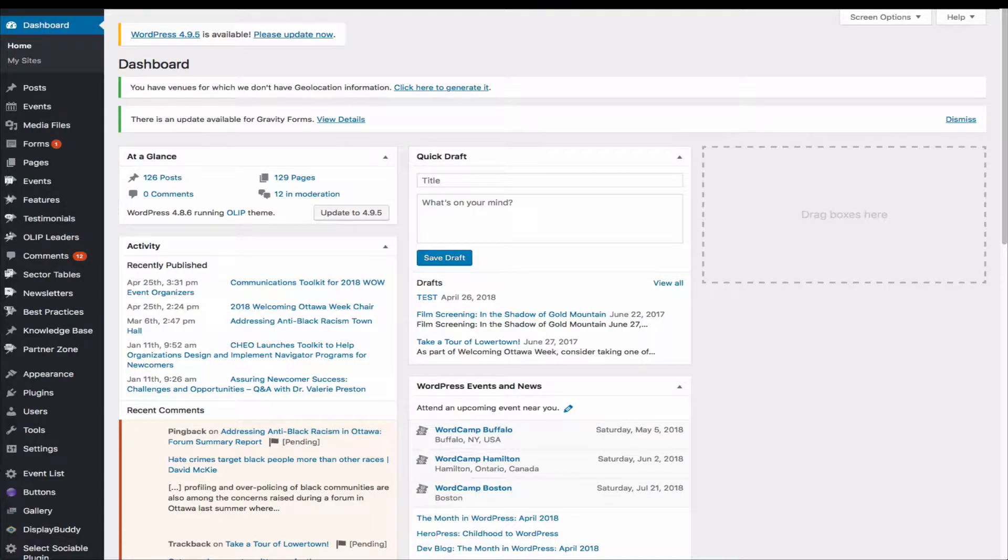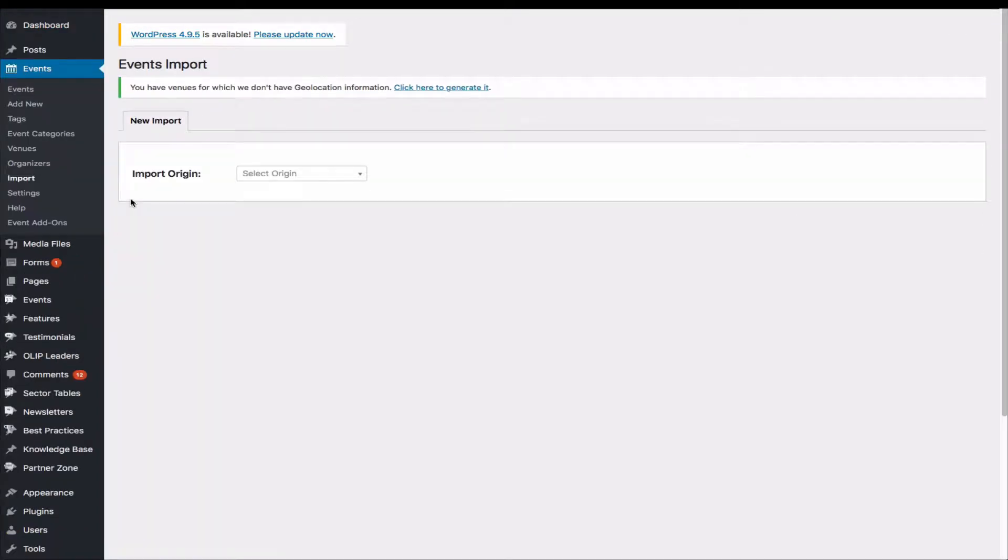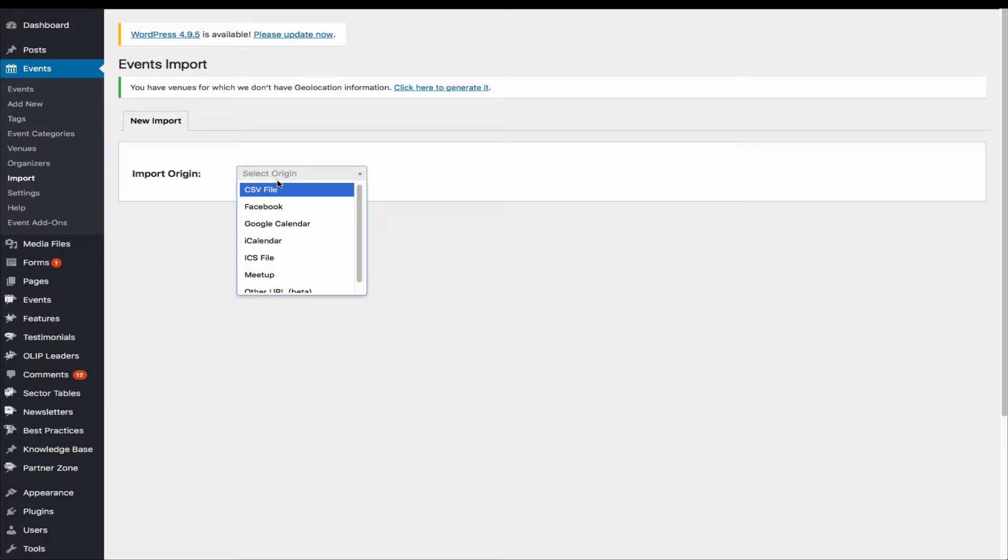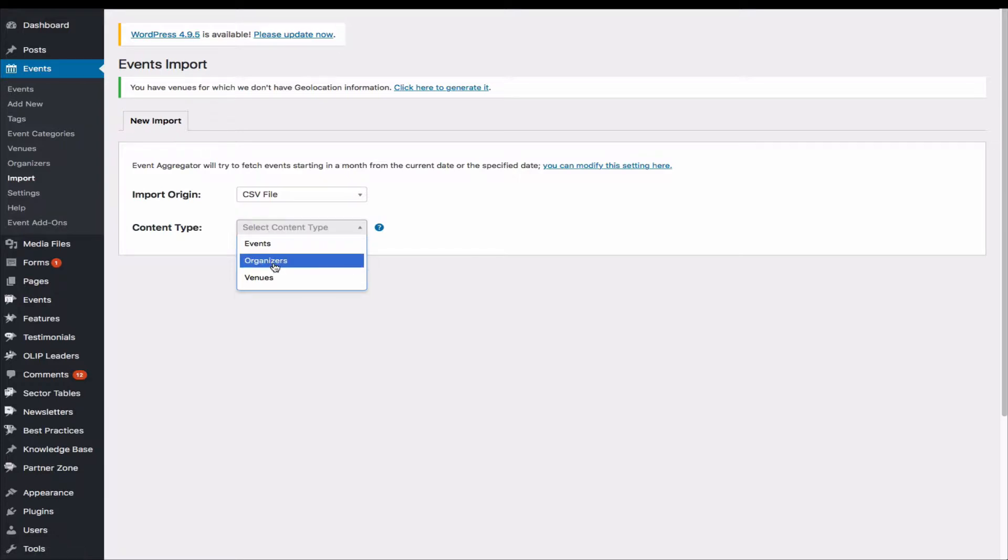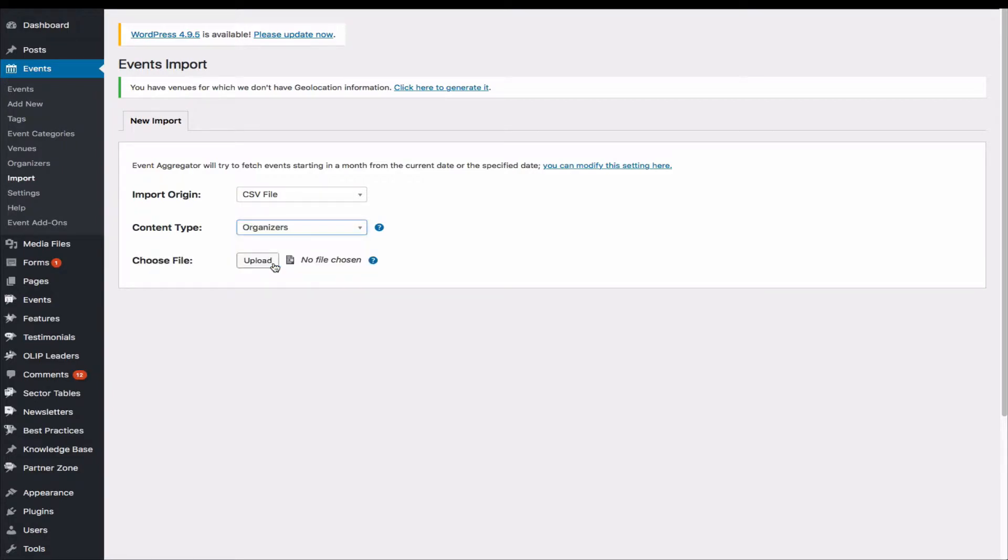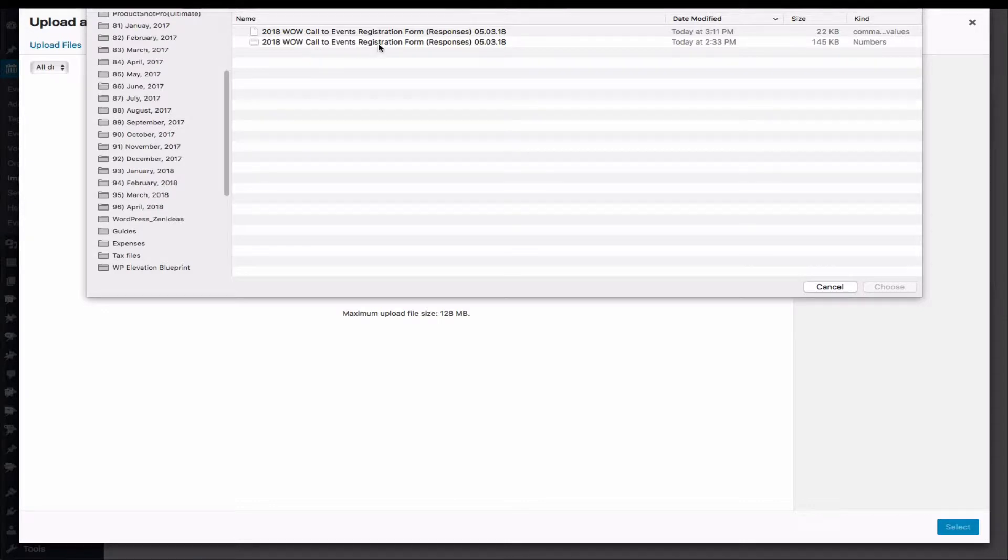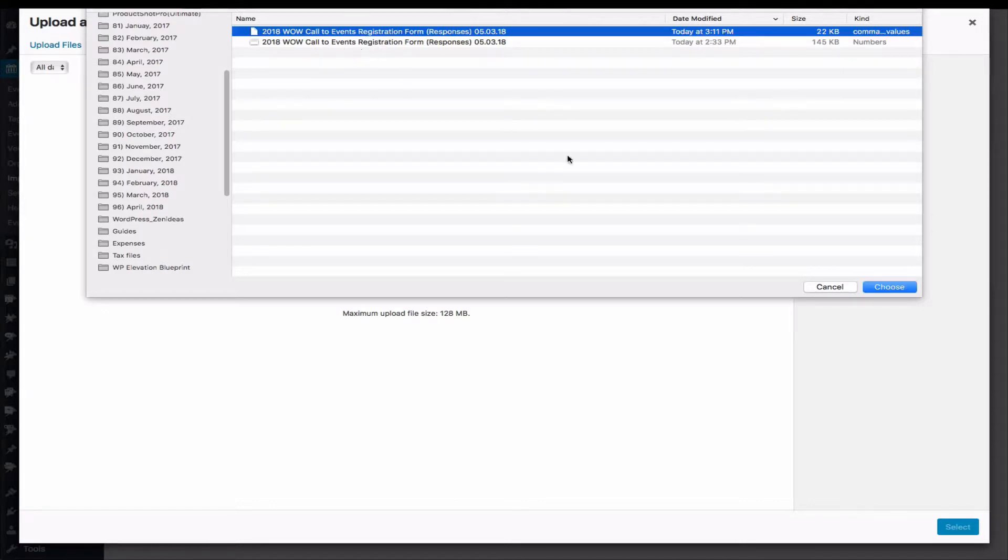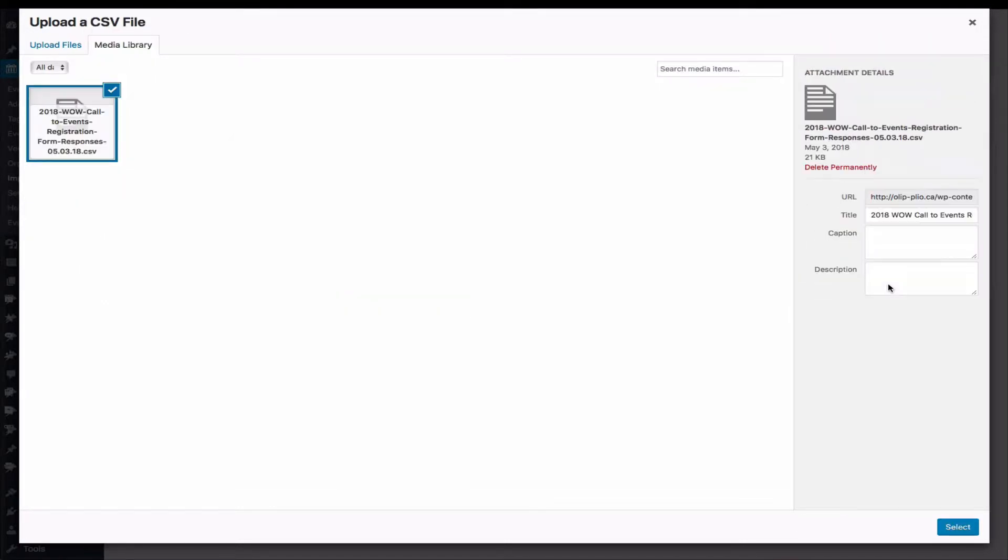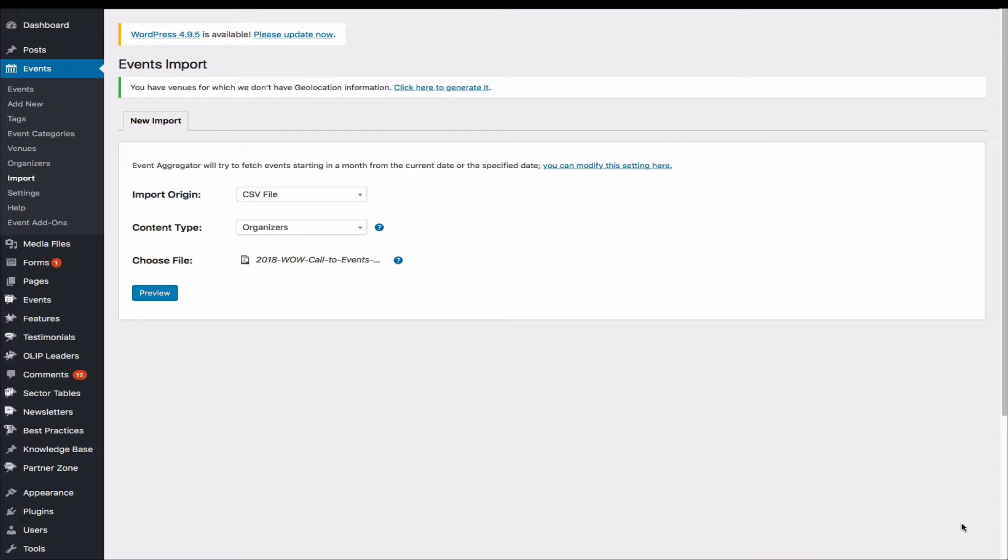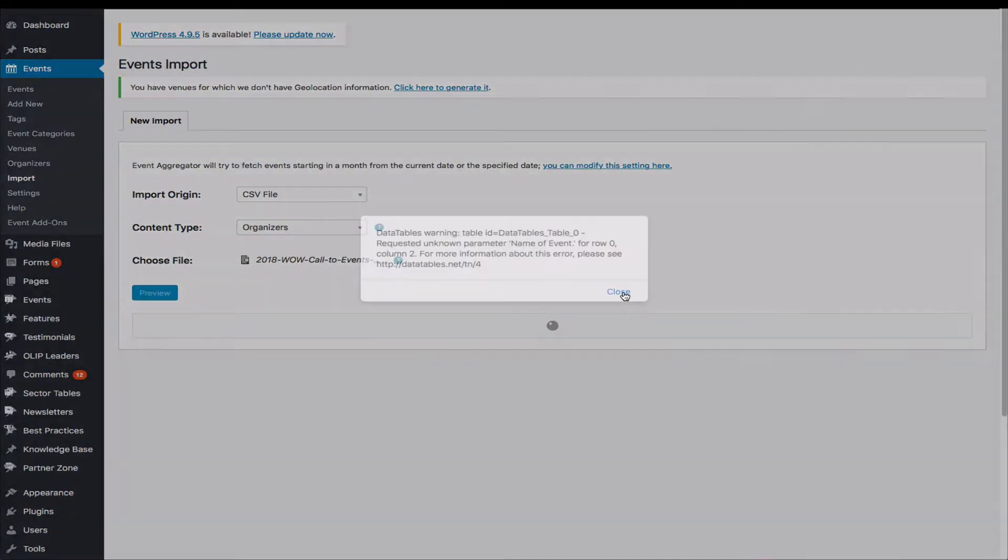Okay, so let's start importing the file. So go to Event and here's Import. So import origin—we pick CSV file and content type. Before you import events, we have to import organizers and venue first. So let's pick organizers and upload, and select. And then let's hit preview.